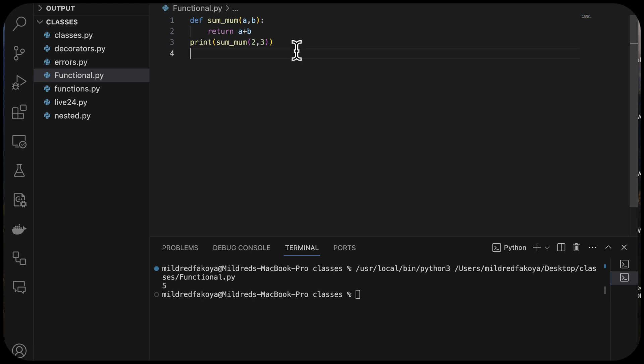An iterator is an object that represents a data stream and returns one data element at a time — it traverses through all of the items in that stream. For instance, when we use a for loop and say 'for i in a stream of data, print i', i is now the iterator.